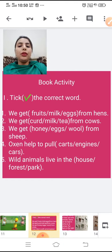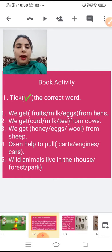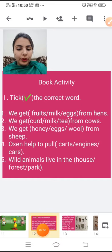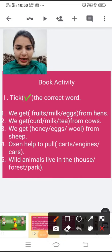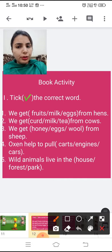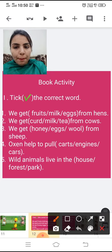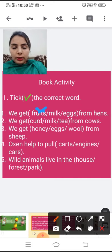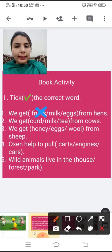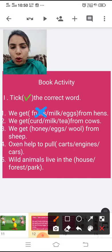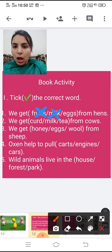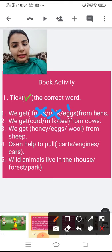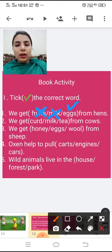The first question: we get fruits, milk, or eggs from hen. Does a hen give fruits? No — we get fruits from plants, so that is not correct. Does a hen give milk? No — cow gives milk. Does a hen give eggs? Yes, hen gives eggs. So tick on eggs.